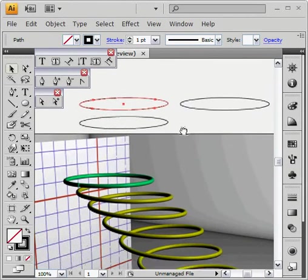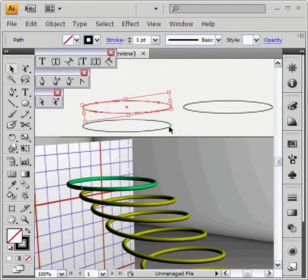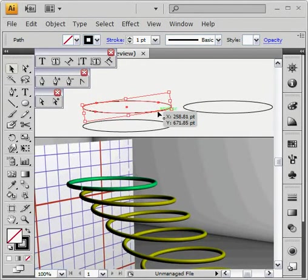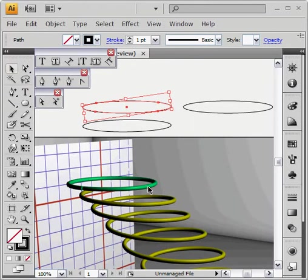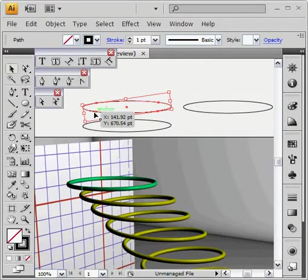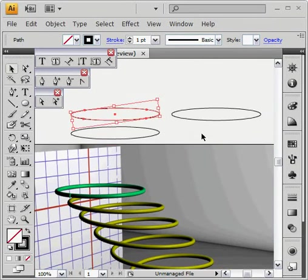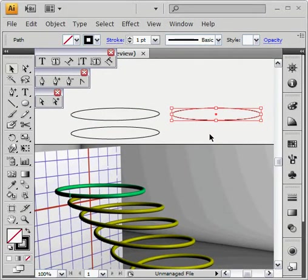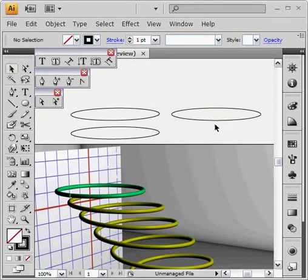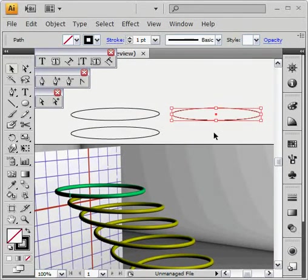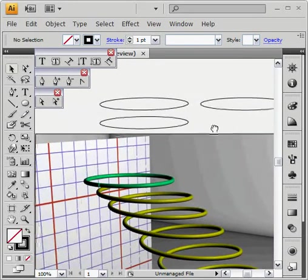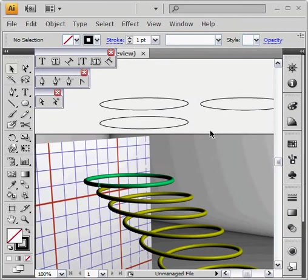Again, so we have this anchor corresponds more with the front of the circles, and this point corresponds with the sides of the circles, whereas if you were to just use the ellipse tool without the free transform tool, it wouldn't have that alignment.